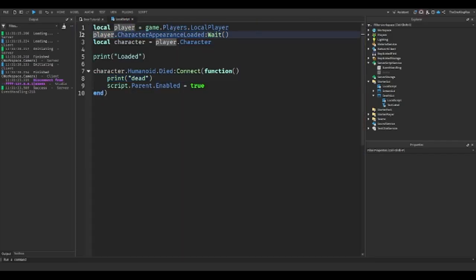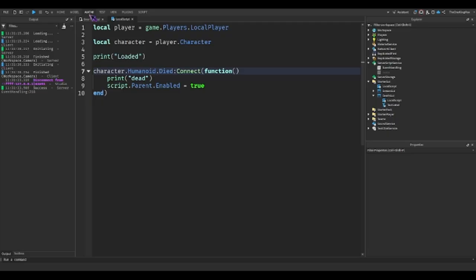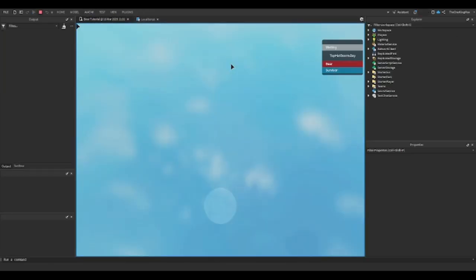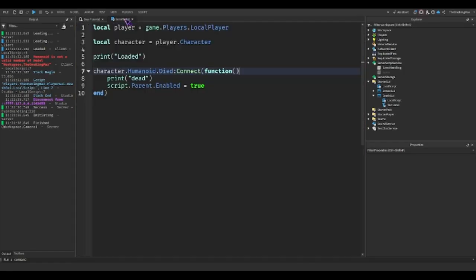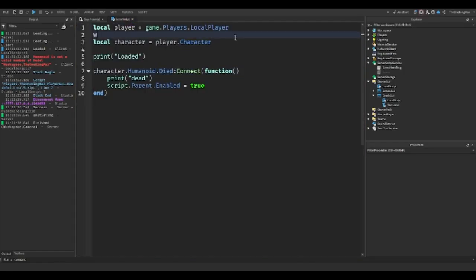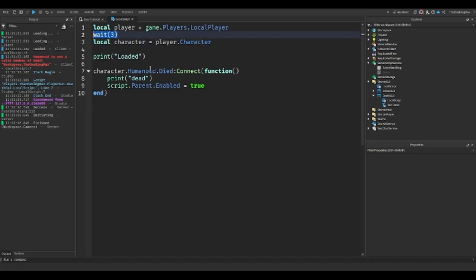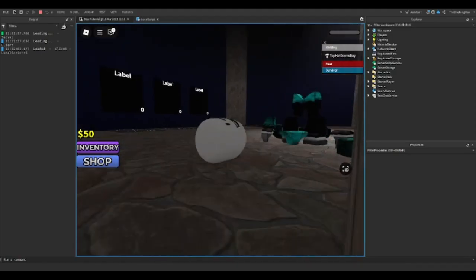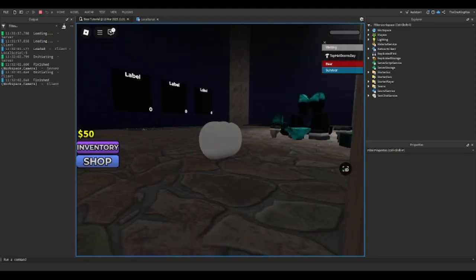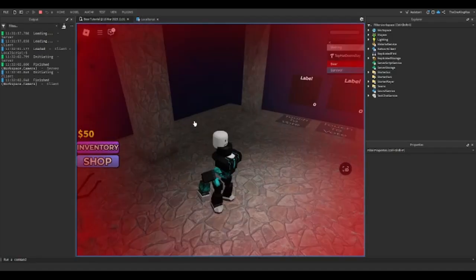It must have something to do with this line here. What I'm going to do is put a wait of three seconds — this wait will hopefully make sure that everything is loaded before we do all this. So we start the game, respawn — and it does not work.